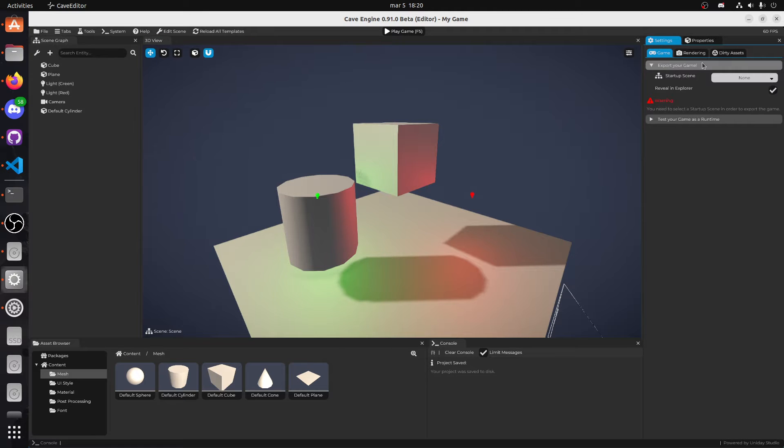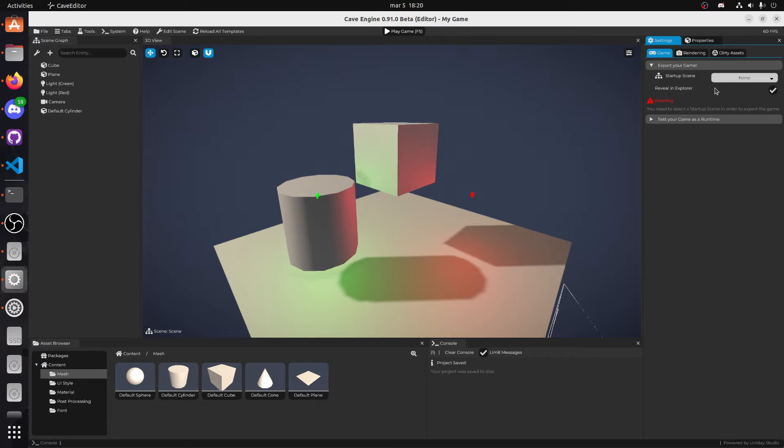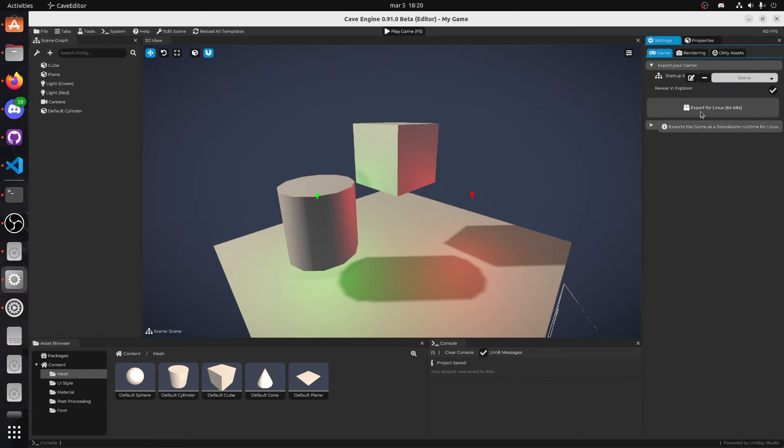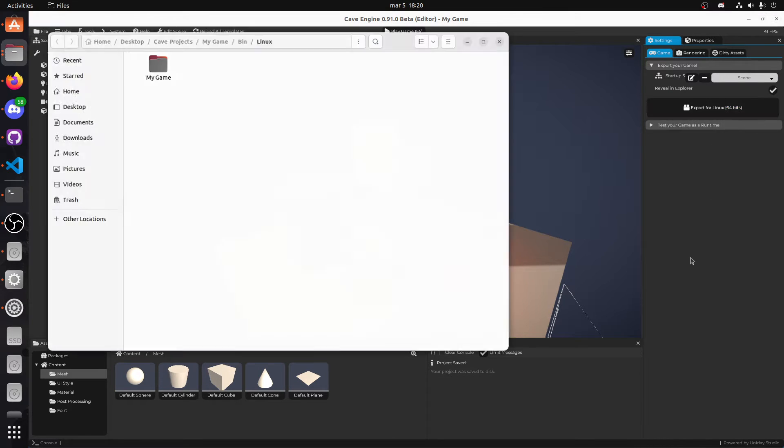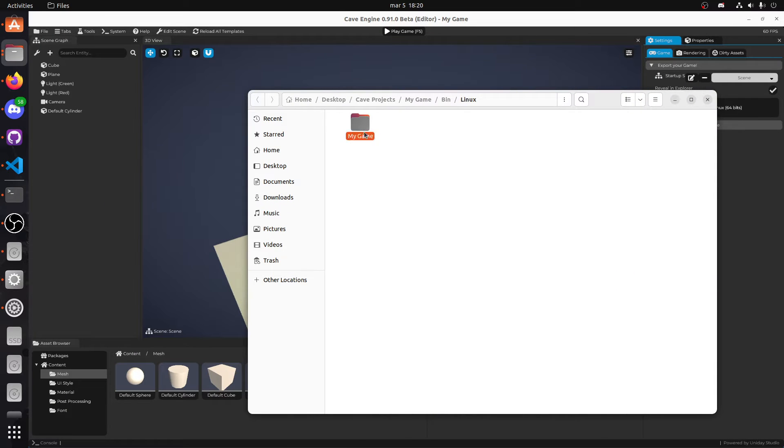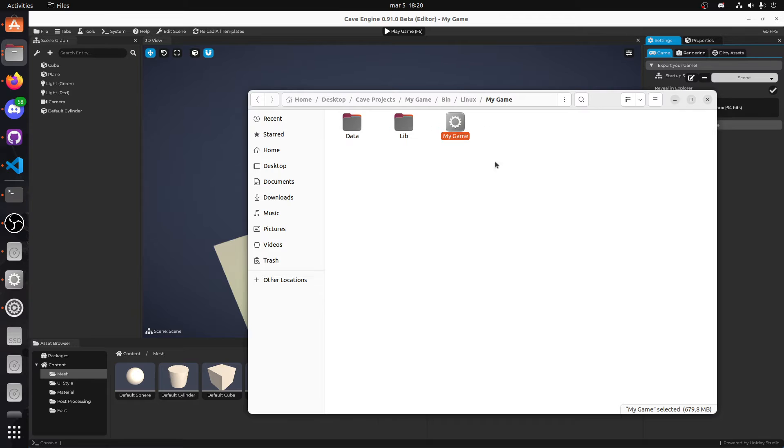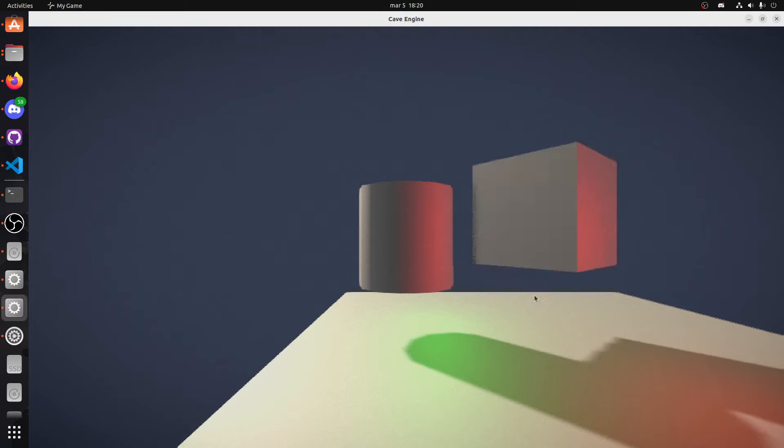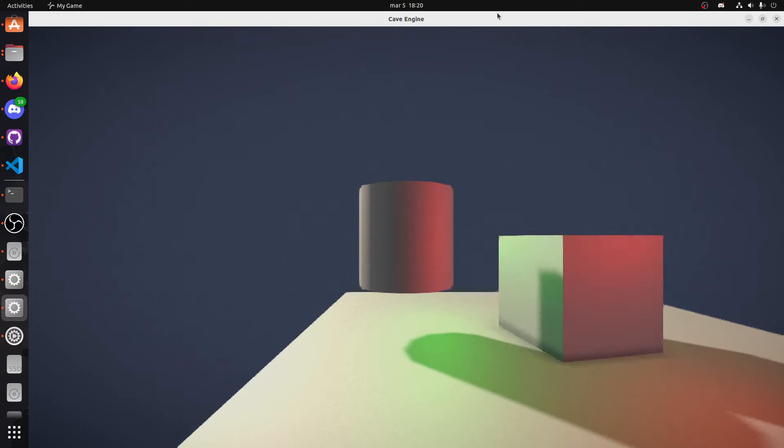If I click here export, there's this option to export - oh I need to select the scene - then export for Linux. If I click here, here we go, the game exported. If I double click it, I have the game running as a separate application on Linux, which is pretty cool.